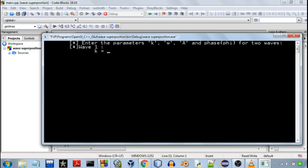So when you run the program it will ask for the various wave parameters from you like the angular wave number, angular frequency, amplitude, and the phase.